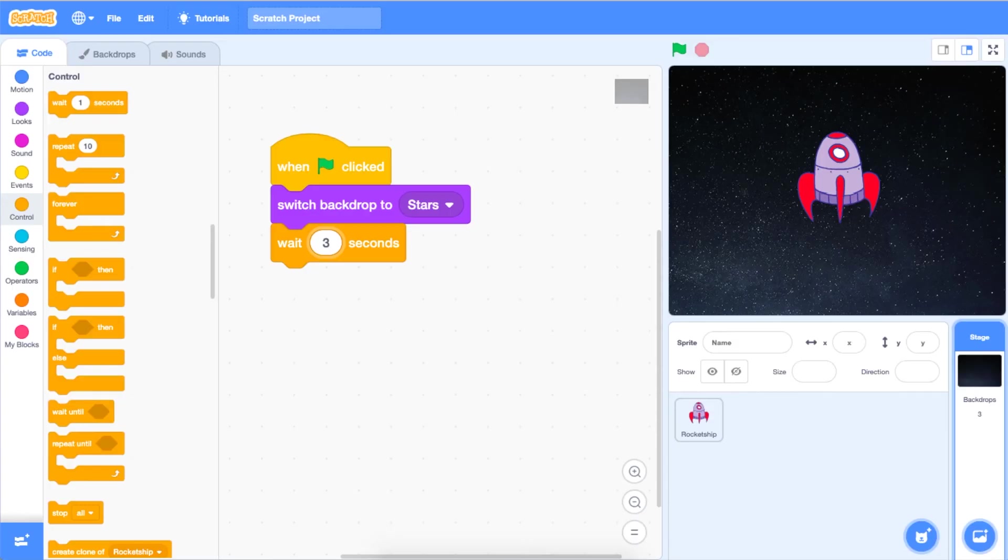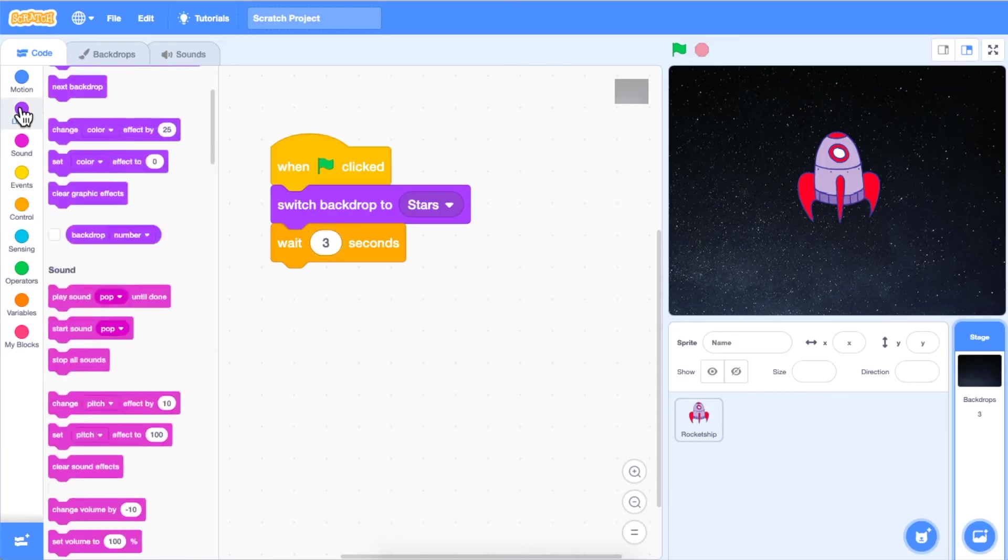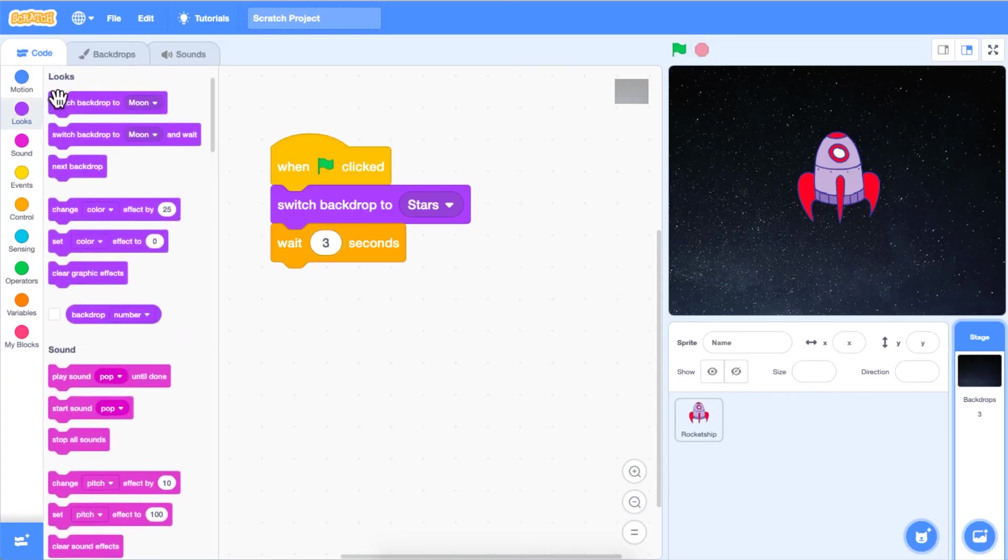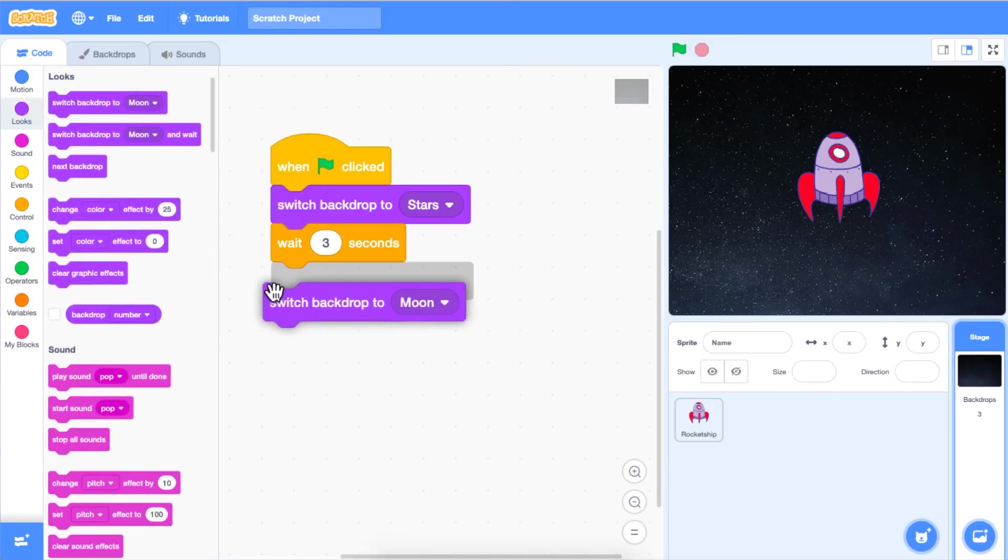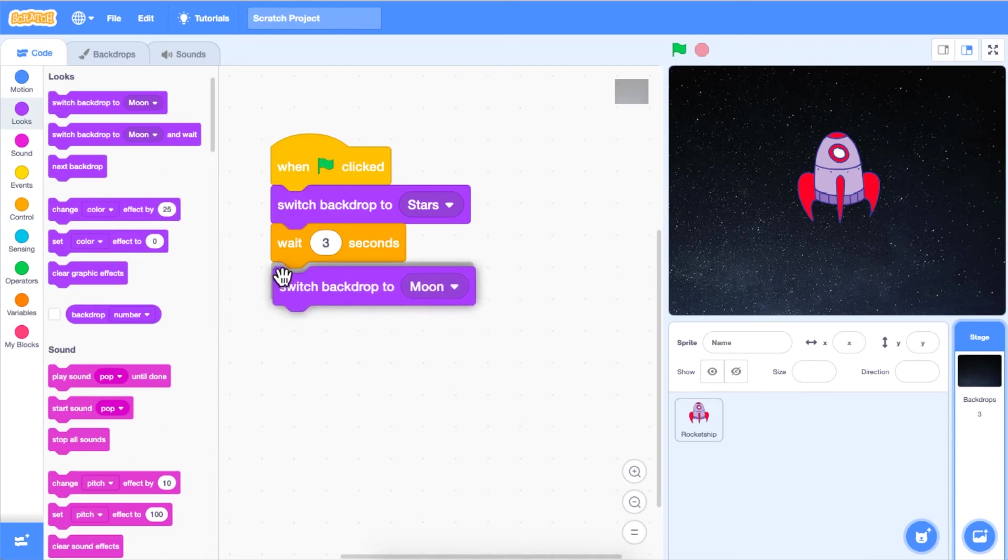Next, we want to click and drag a second switch backdrop to block onto our code area and attach it to the wait three seconds block.